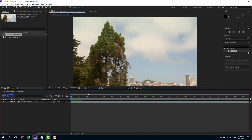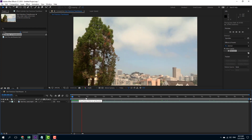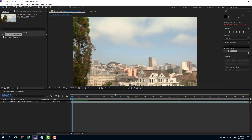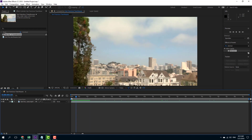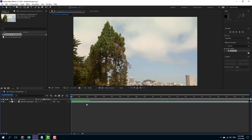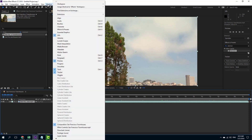Here you can see that I have a video footage. What I want to do is use the track camera option to place a 3D object over here. So now I'm going to go over here and select my footage right here.